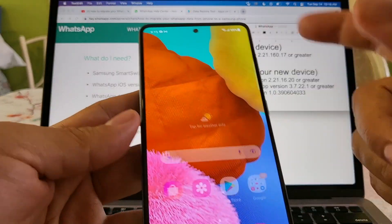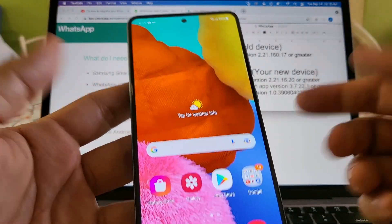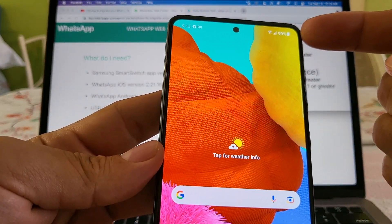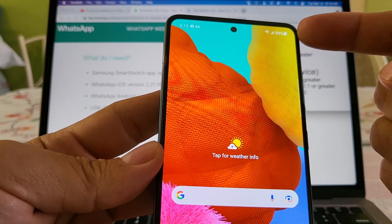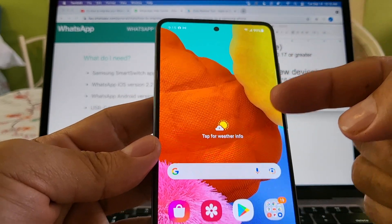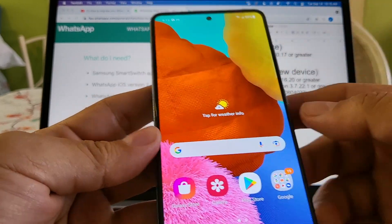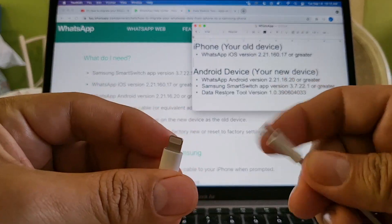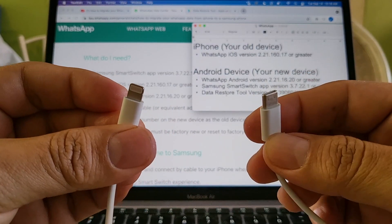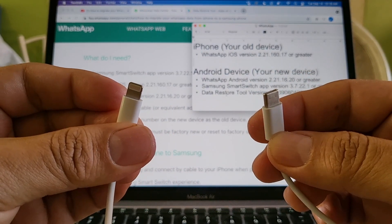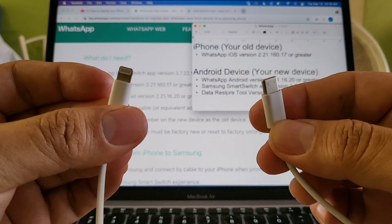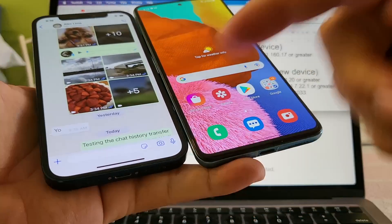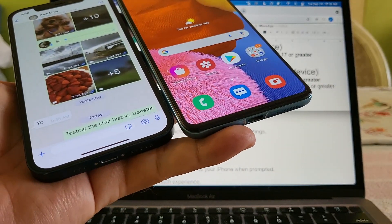Now that we meet all the requirements, another thing to make sure is that you have a lot of battery on your Android — I recommend 100%, because if you have less than 80% this is not going to work. And lastly, you need a Lightning to USB Type-C cable. If you have an iPhone 12 you'll already have this cable, but if not you'll have to buy one. Then connect both devices with the cable.